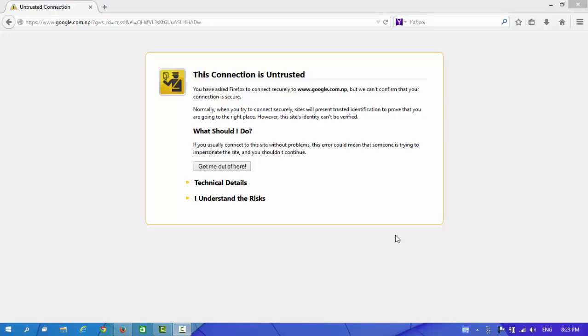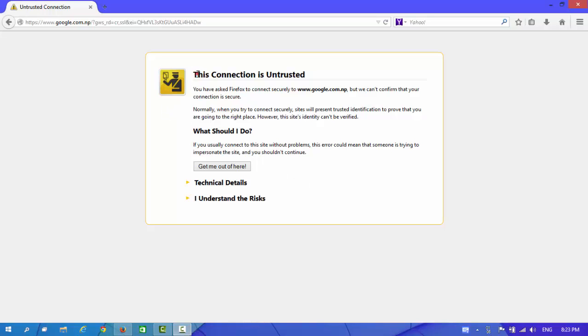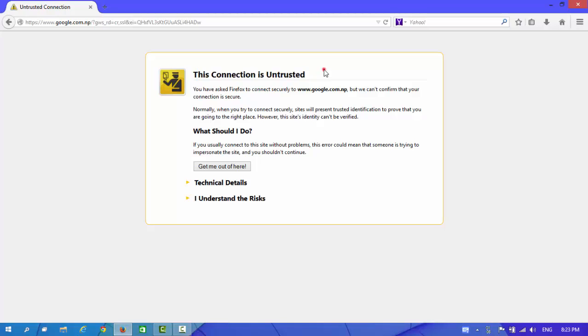Hello YouTube, this is Ashok from Solveenweb. Well guys, today I am going to show how to fix a problem called This Connection is Untrusted in Firefox.